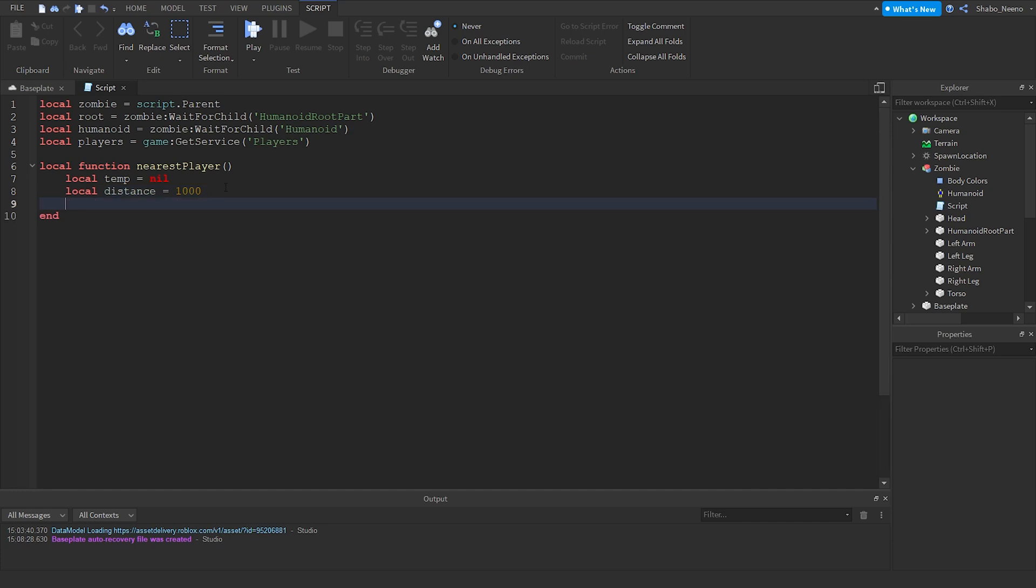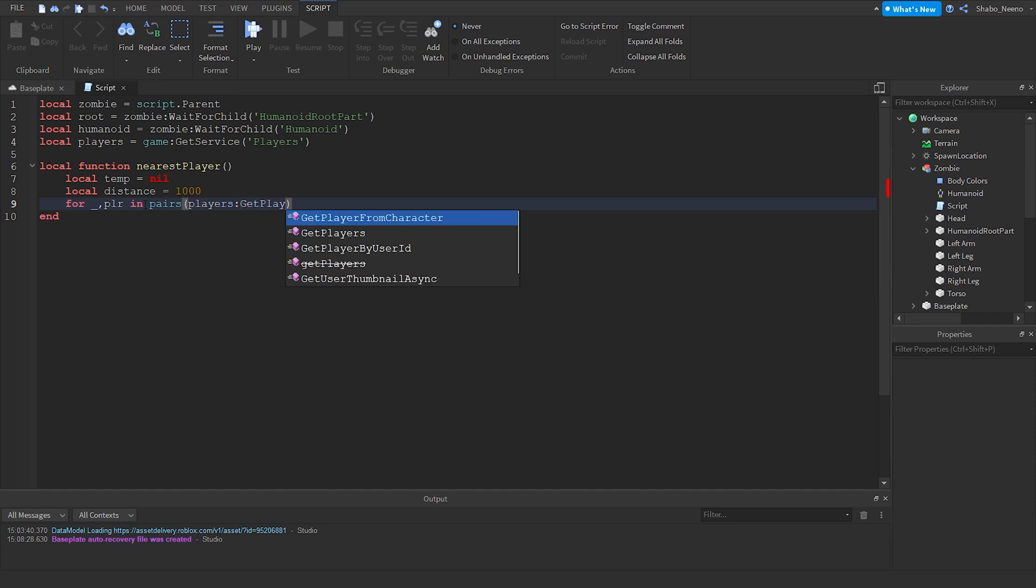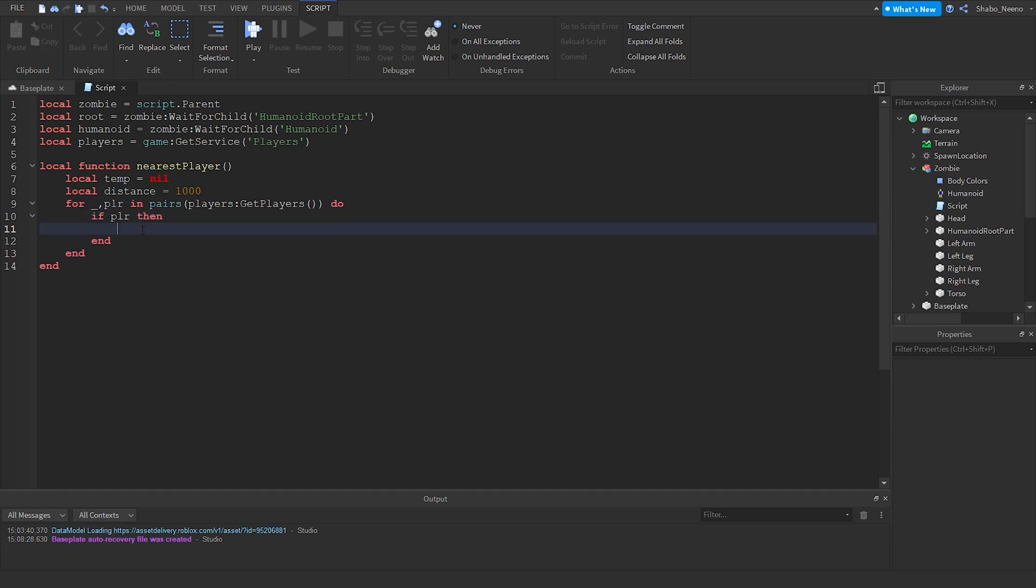Now we're going to loop through all the players and find the nearest one. So for index player, you can do whatever you want here, we don't use that, in pairs players get players do. Now we check if there is a player, because sometimes Roblox glitches sometimes and it just returns nothing instead of the player.